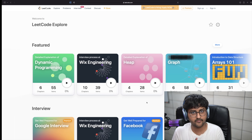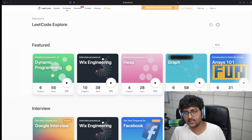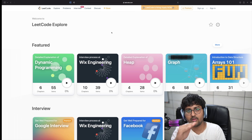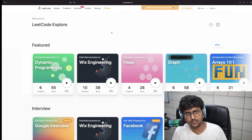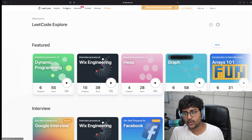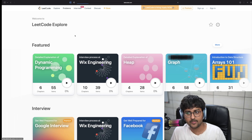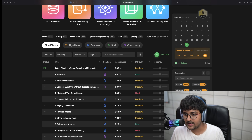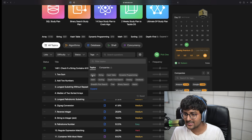Reason number one why DSA sheets are a waste of time: you are limiting yourself to just those 300 or 400 questions. When it comes to coding interviews and learning data structures and algorithms, most folks just start solving questions randomly — that is not the approach I recommend. Point number one: LeetCode is more than enough to prepare for your coding interviews. I do not recommend solving questions randomly or even from a DSA sheet by category. What I recommend instead is this: let's say you are starting with arrays or recursion — learn about it first, then go to LeetCode's problem statements and filter by tag.